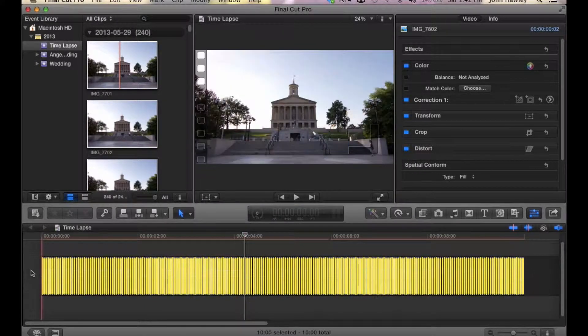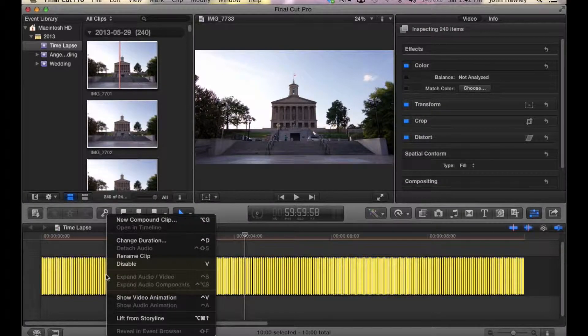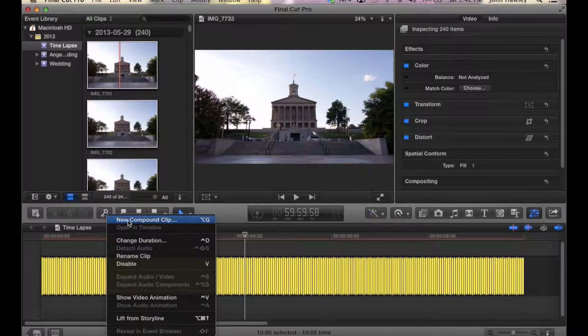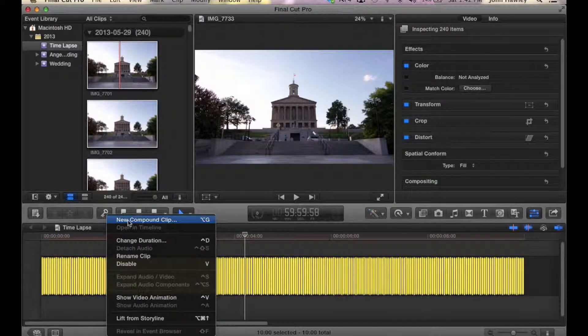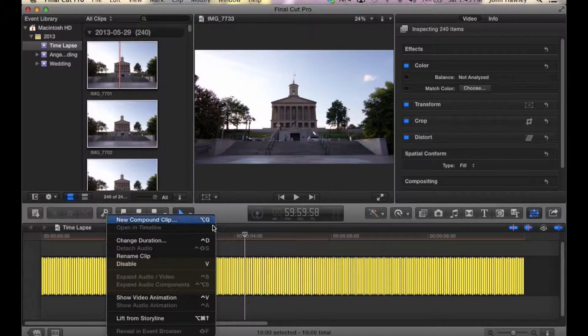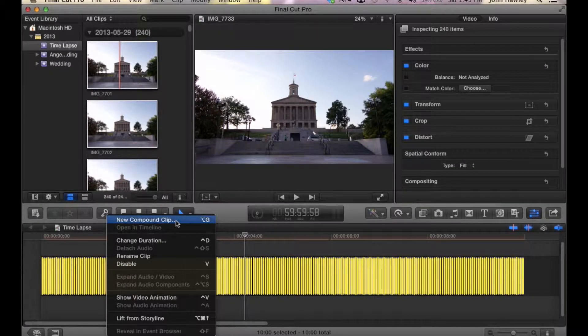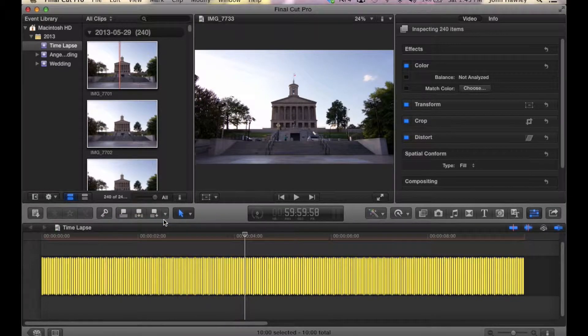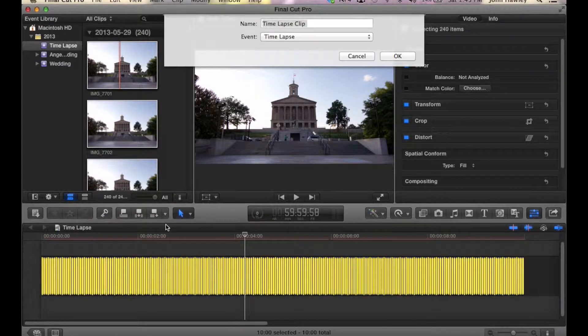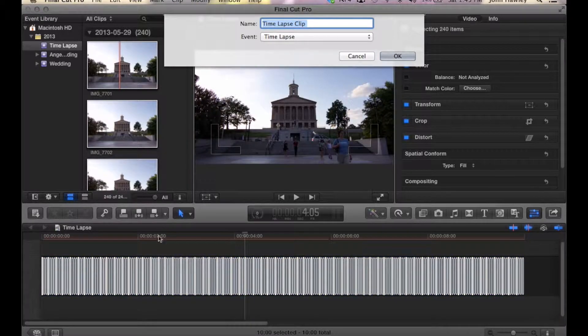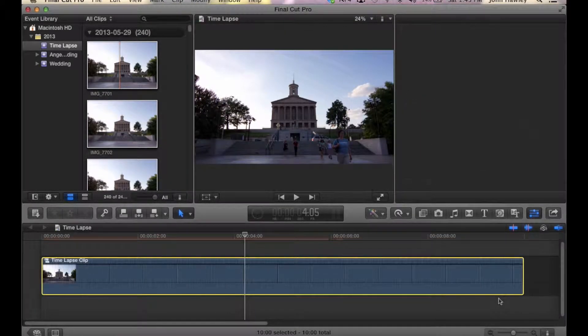Now we're going to create a compound clip. Highlight everything, right-click, and click New Compound Clip. What that does is takes every single photo and puts it all into one video format. It's going to ask for a name. Just click OK.